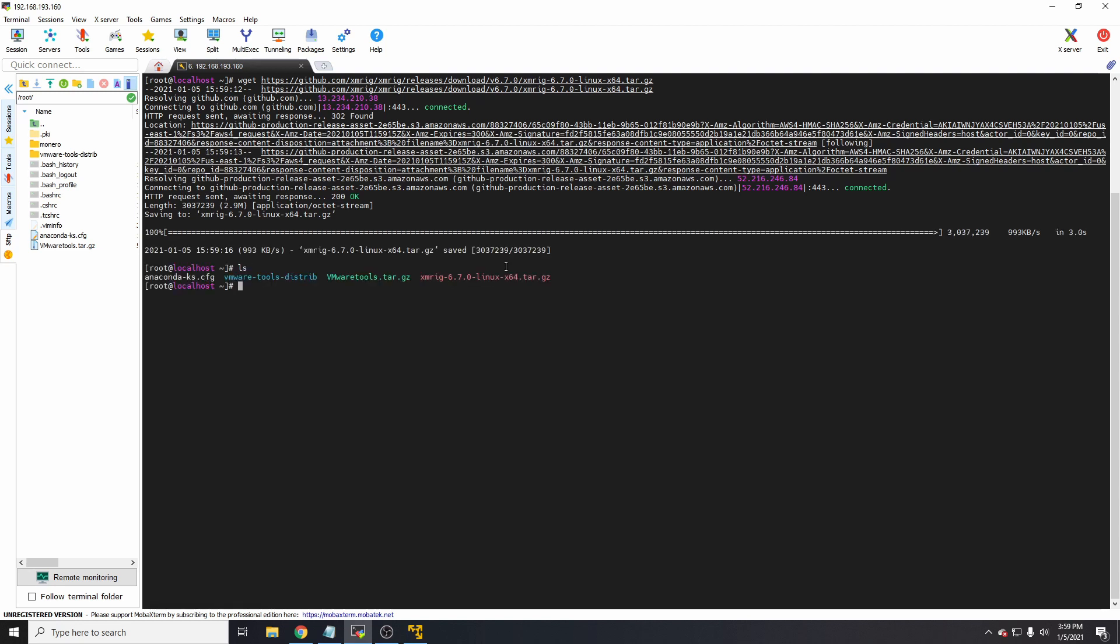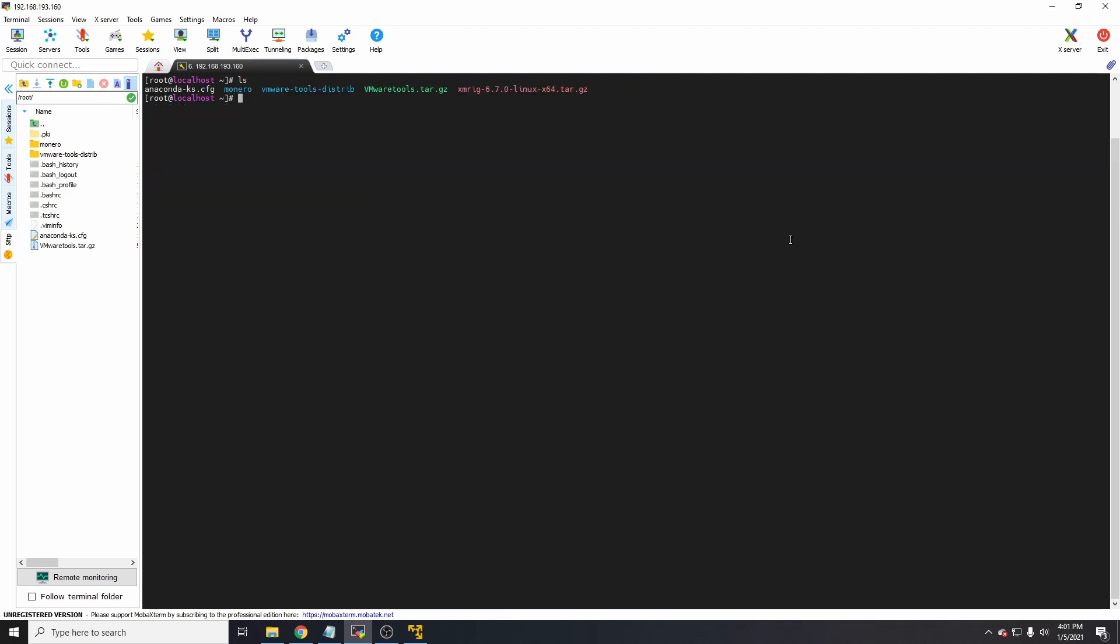We'll do ls, so we've got the package there. What I'll do is make a directory called Monero, and I'll move that file into the Monero directory. I'll call it xmrig.tar.gz. That file's moved, so cd into Monero.